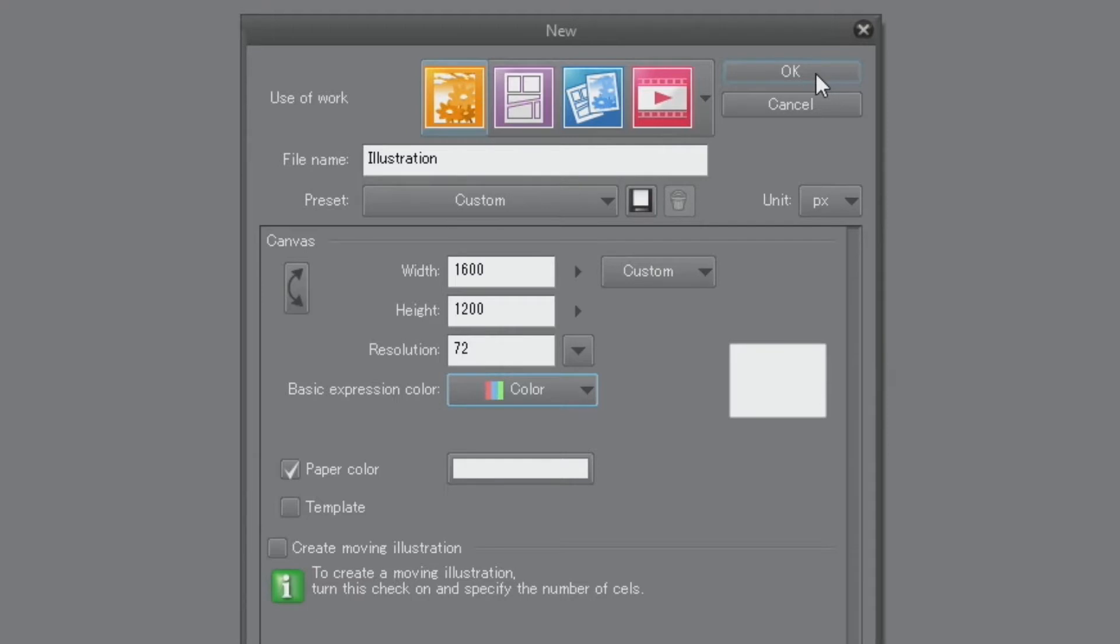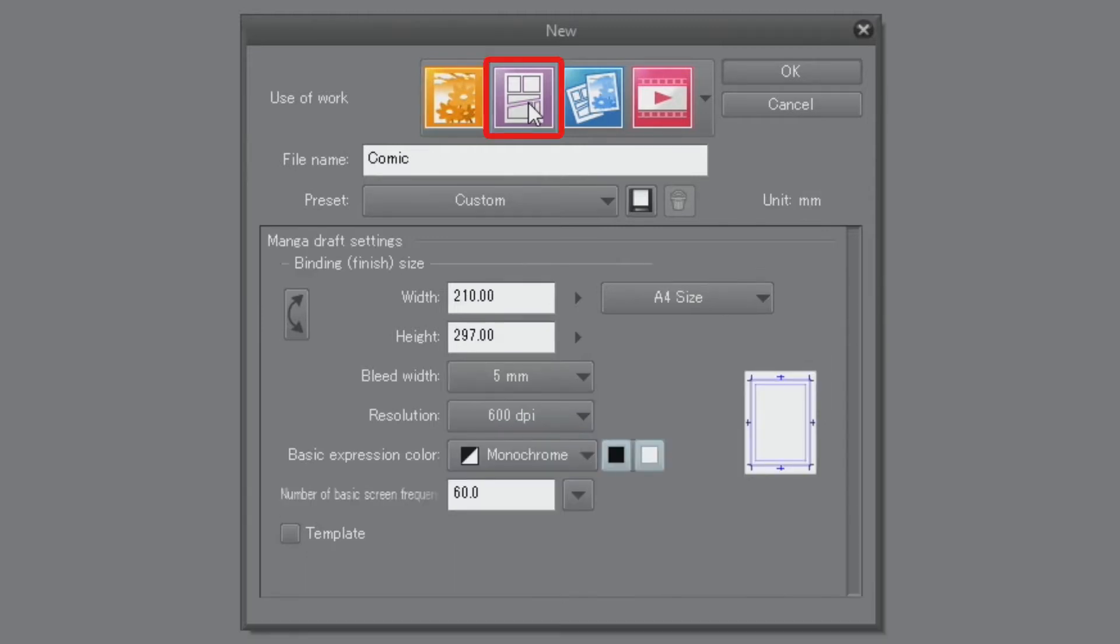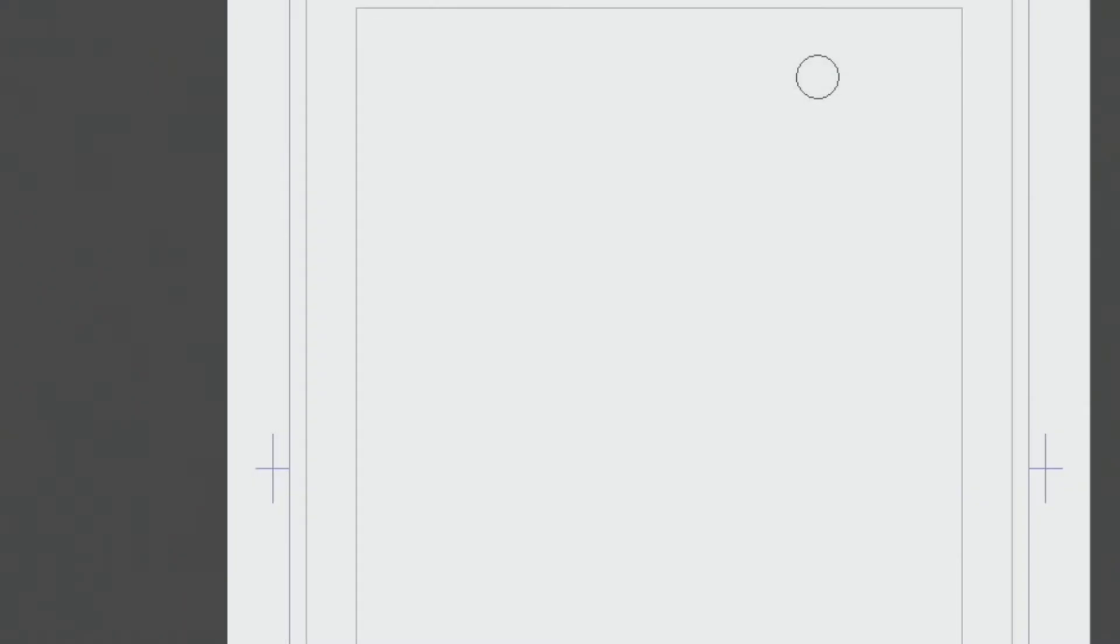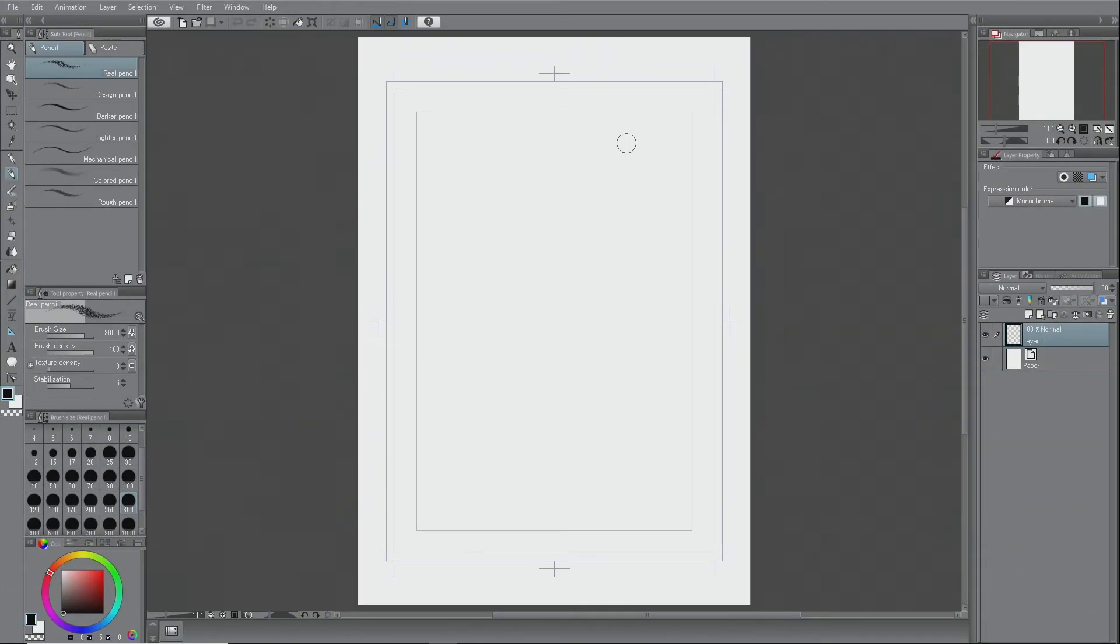Since we will be drawing a document meant for printing this time, I will click the purple icon again and return to the previous setting. When all settings are adjusted, click the OK button in the upper right to create the canvas. And that's how a canvas is made.